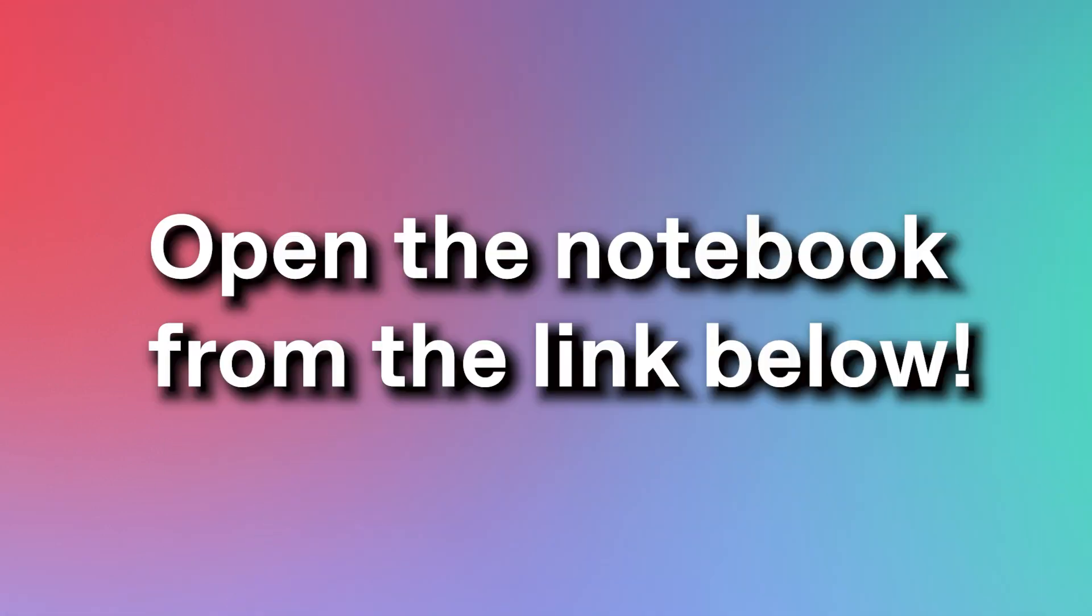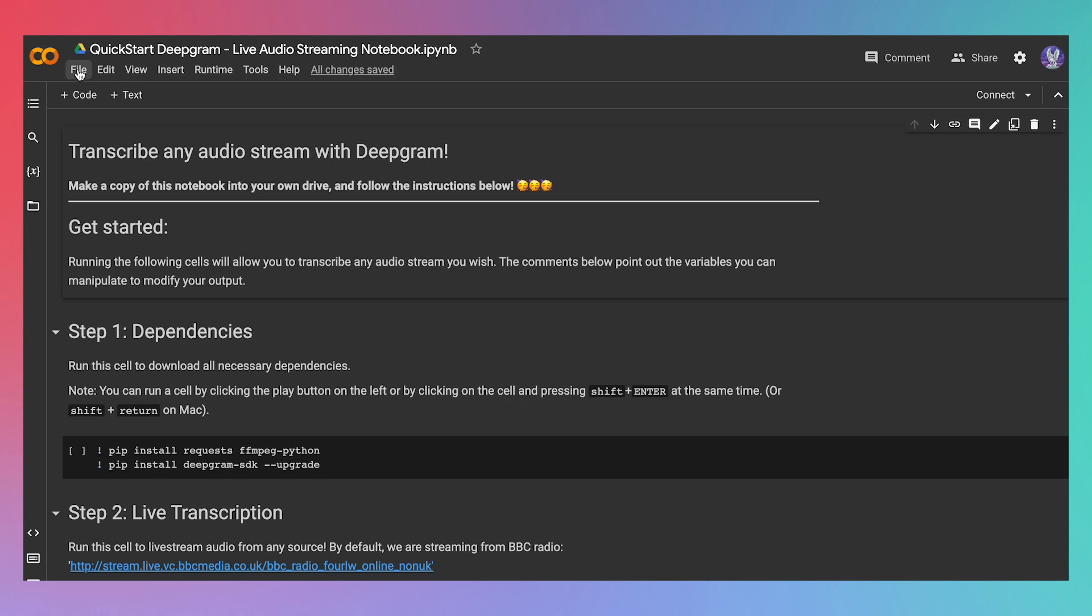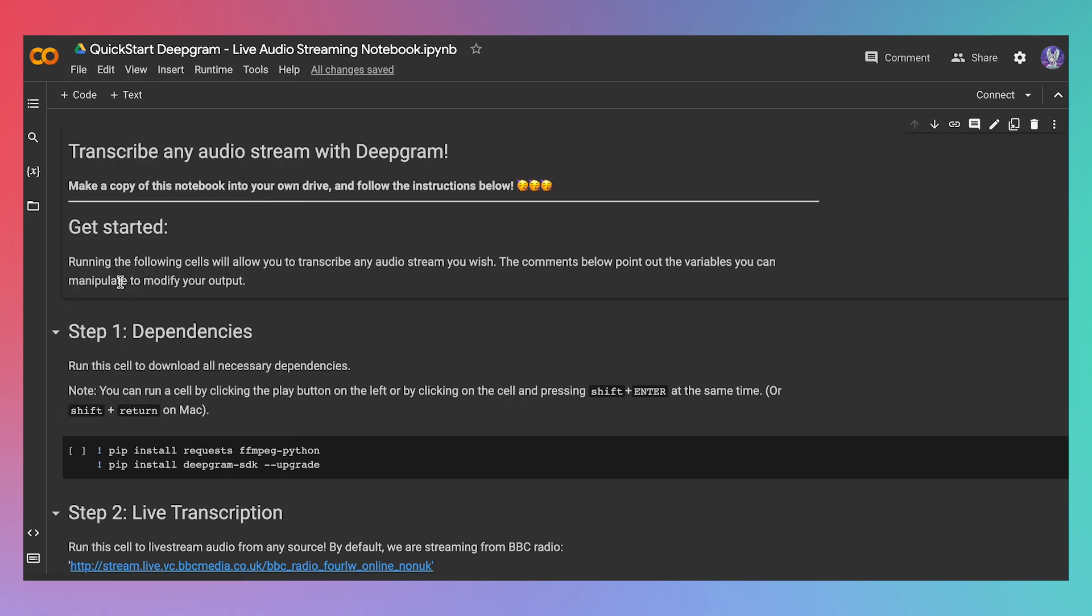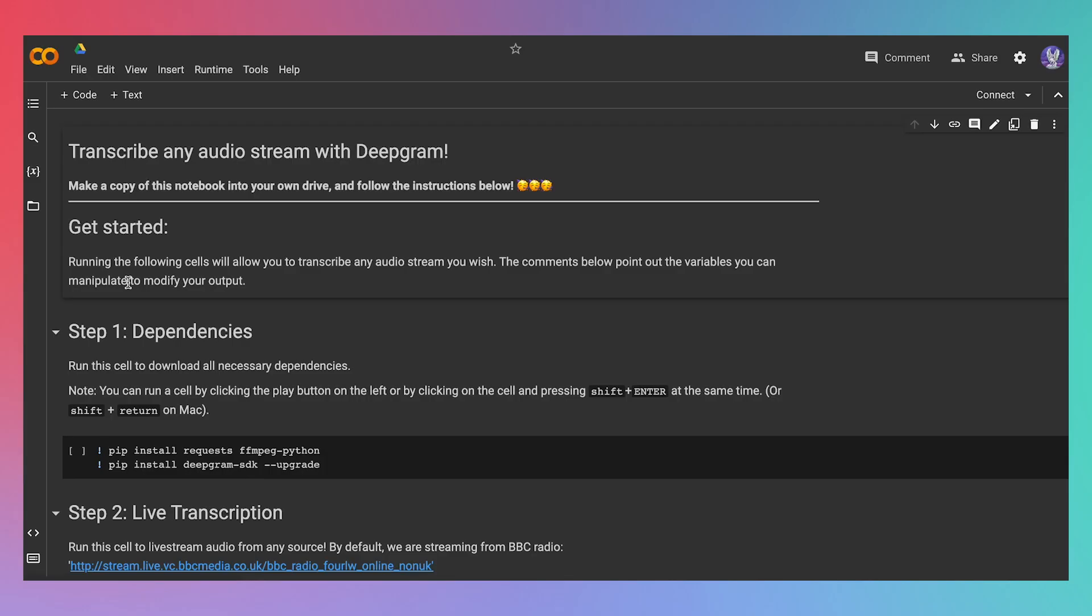First things first, open up the notebook. Now, make a copy of the notebook, like this. This tutorial will assume that you're using Google Colab, but even if you're using Jupyter notebooks or running this notebook in VS Code, the general instructions should be about the same. Alright, now that you've made a copy of the notebook, let's run the first cell.